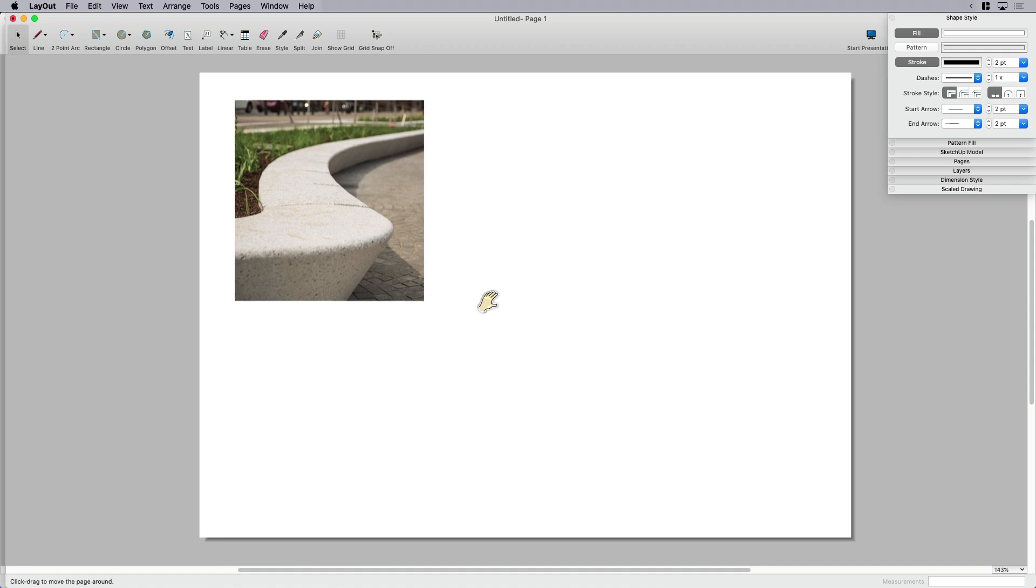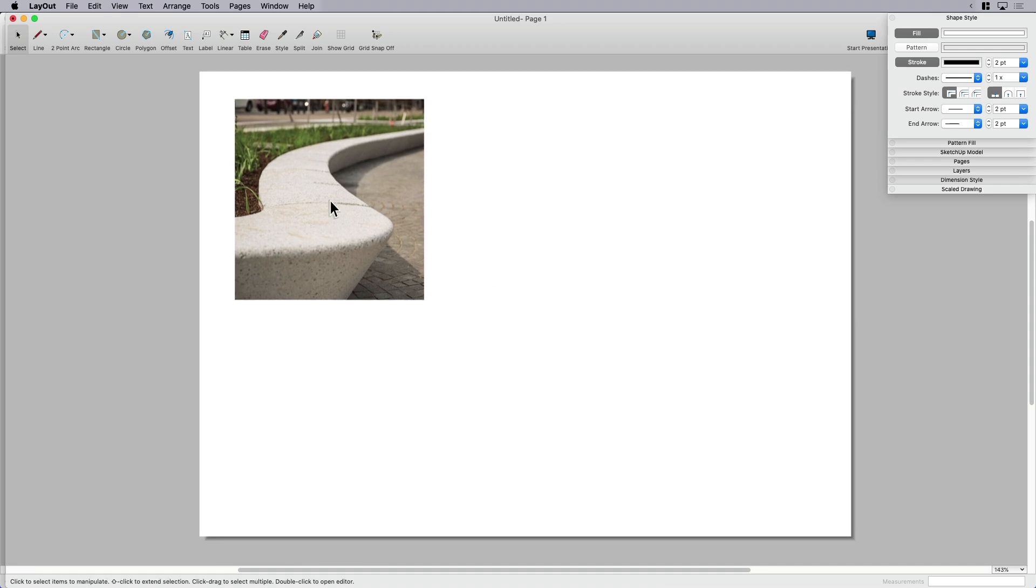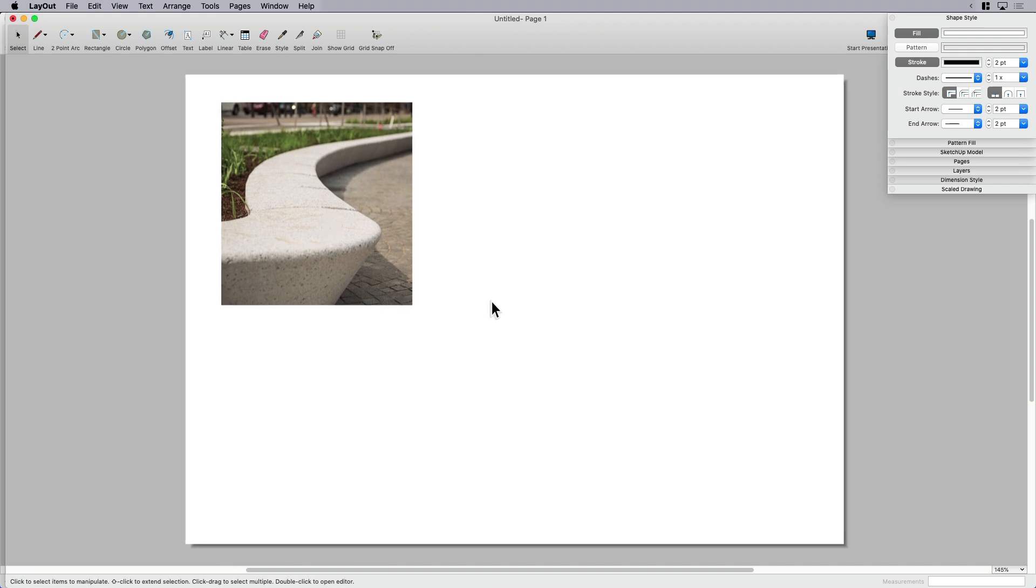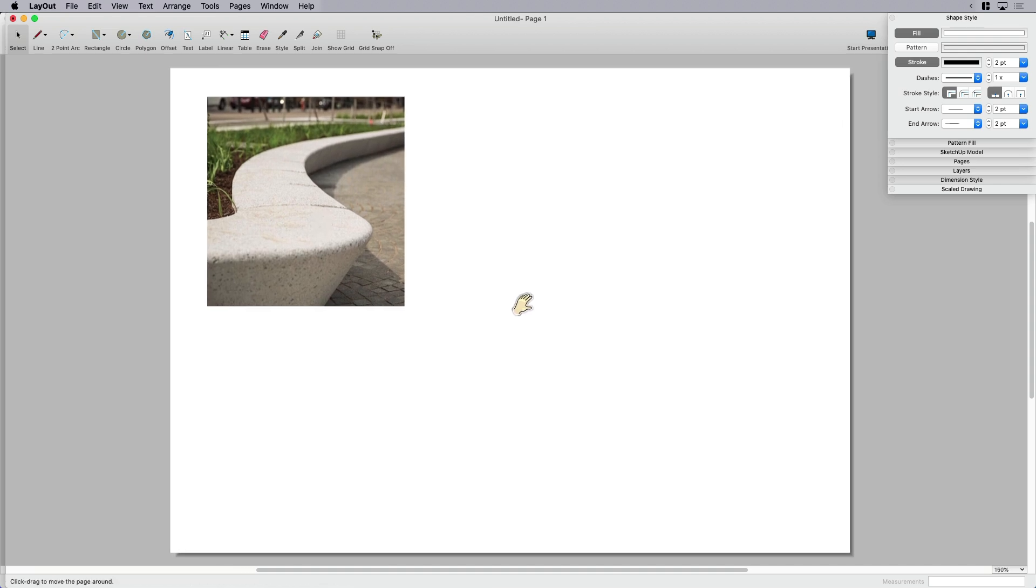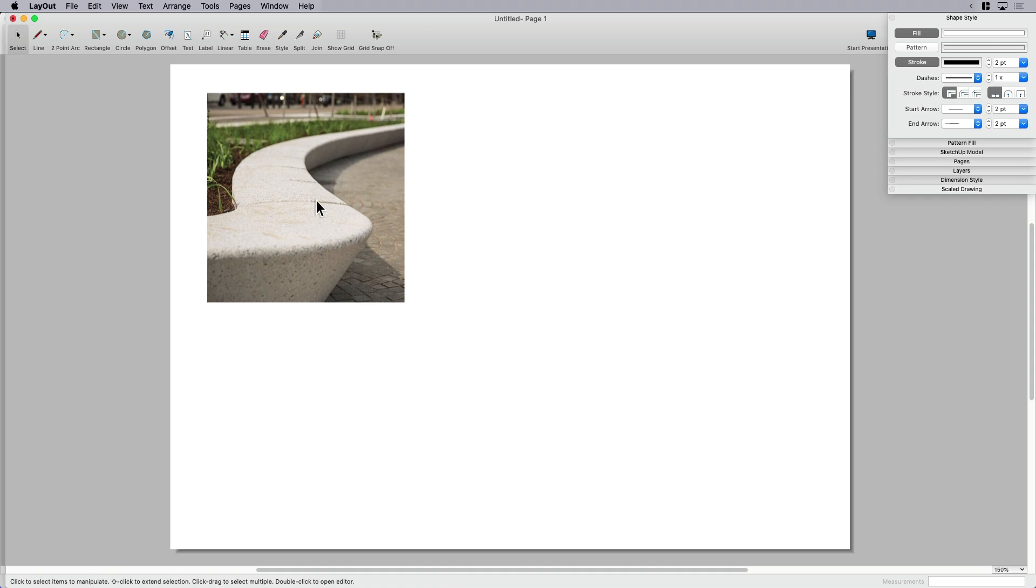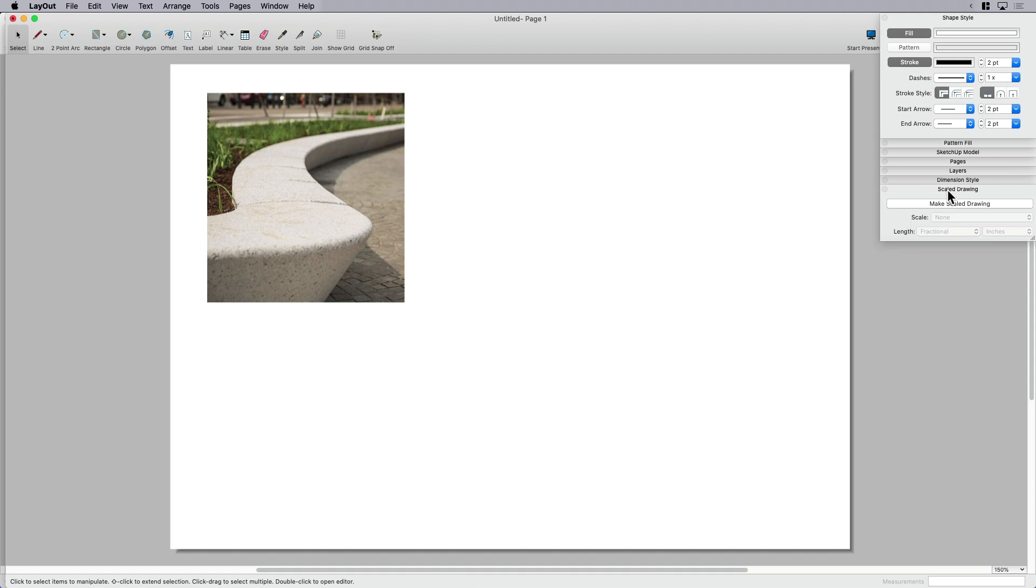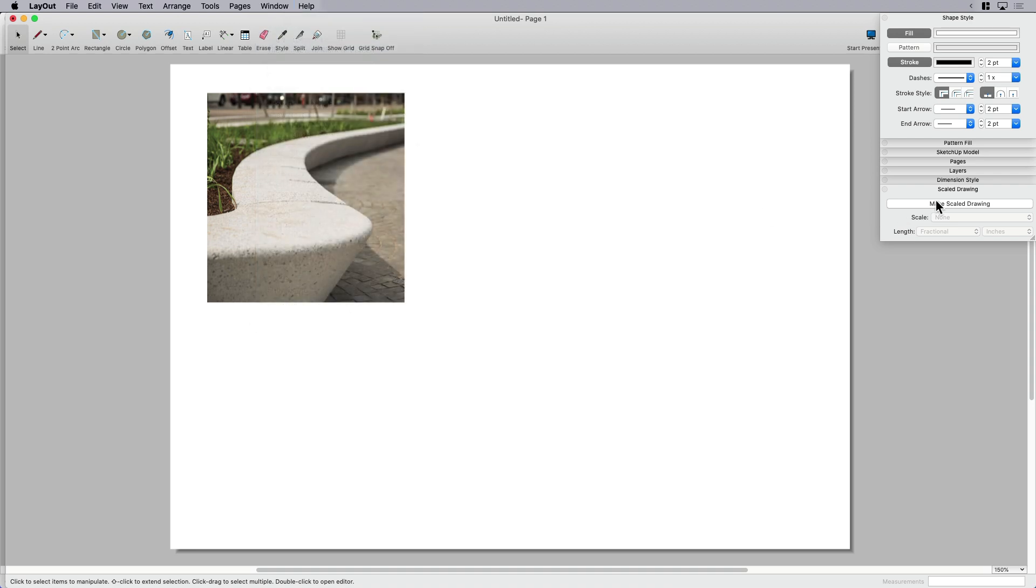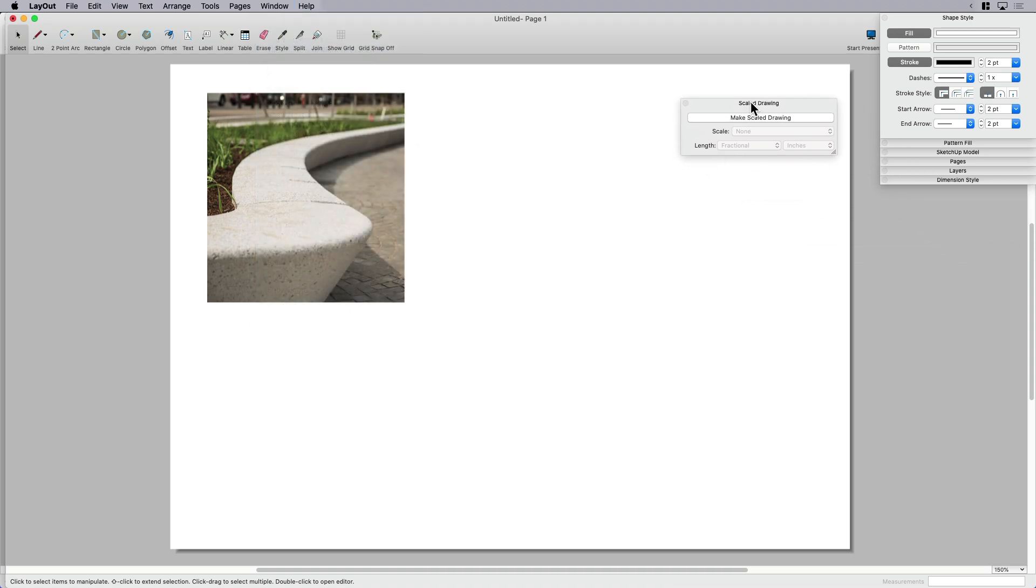What I want to do is draw something like a section cut through this wall that's going to help communicate to either a builder or a contractor basically how to construct this wall. So if you're not familiar with the scaled drawing tool or palette, it's over here. I'm going to undock this just so it's a little bit easier to see.